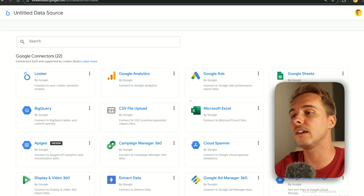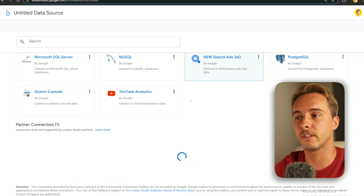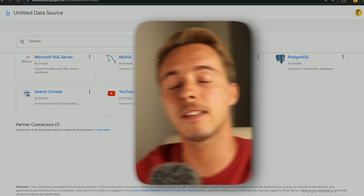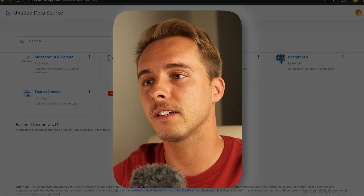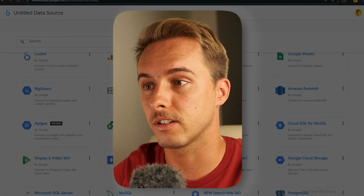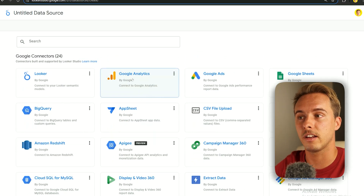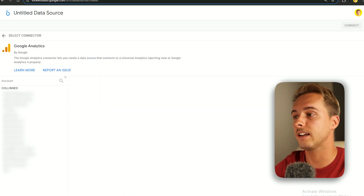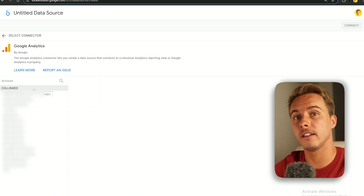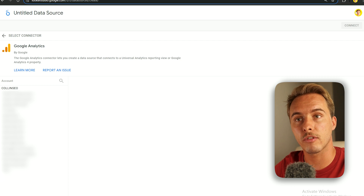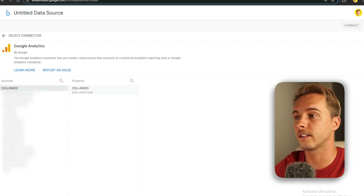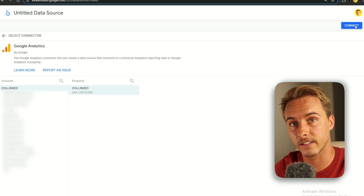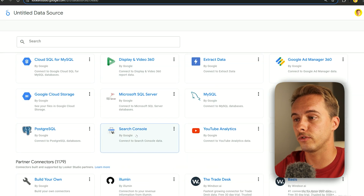Looker Studio gives you an amazing amount of data sources to choose from — that's the main benefit. Our first one is Google Analytics. Click it, and if you've done the first step correctly, the email used in this account should have access to Google Analytics and it should appear. Just click through and connect it. Then do the same with Google Search Console.